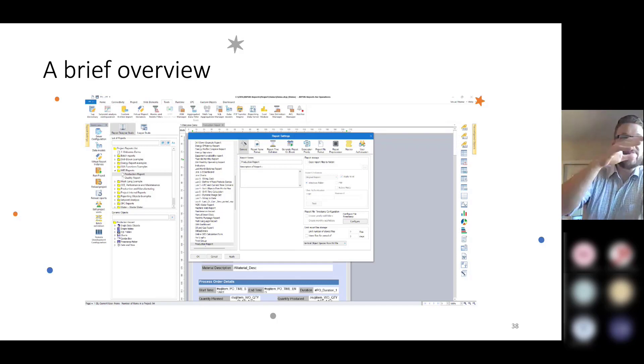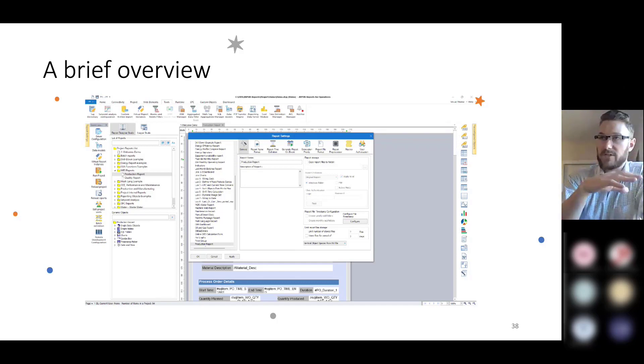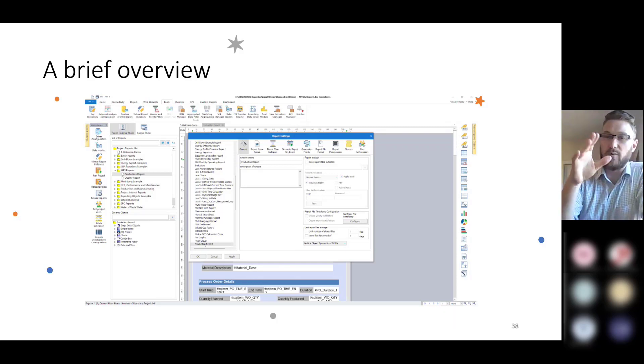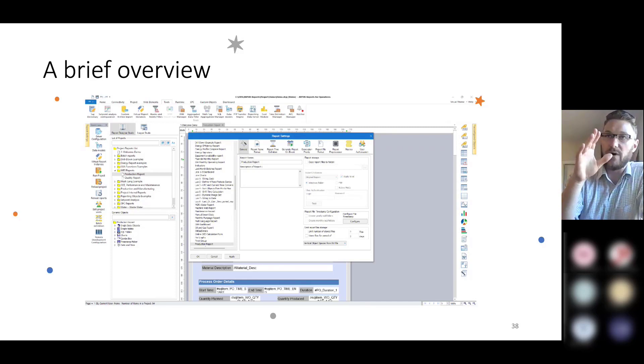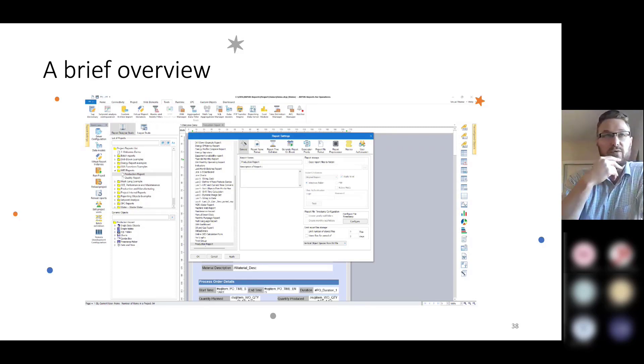On the left-hand side, you've got example reports, and all of those come with a standard installation of AVEVA Reports.